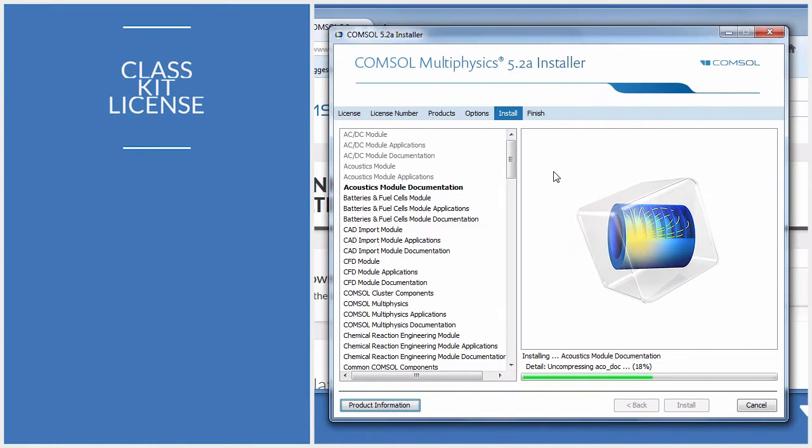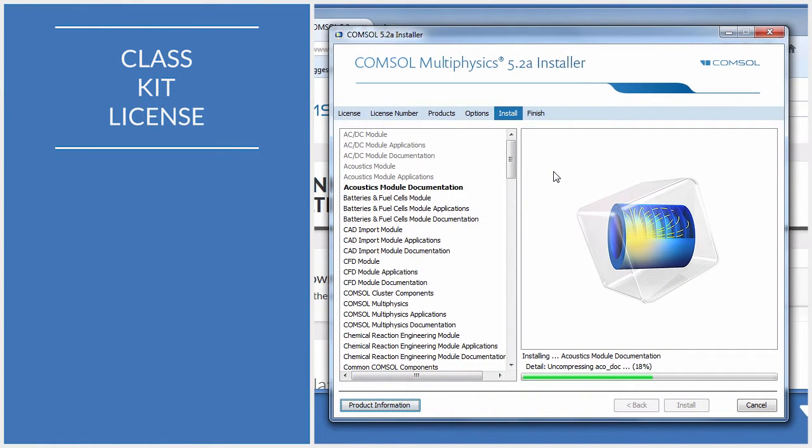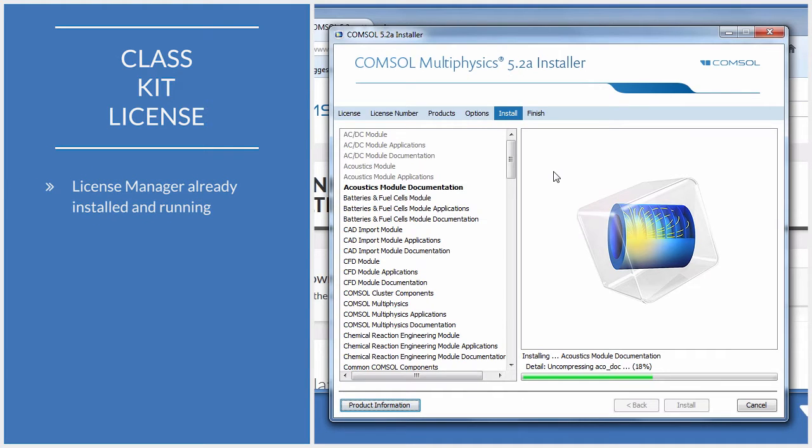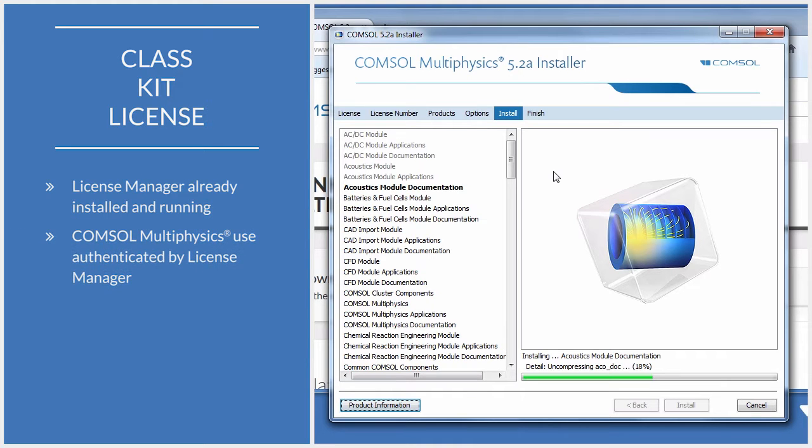In this video, we will install COMSOL Multiphysics on an in-network computer using a ClassKit license. The installation process requires an active license manager within the network. The license manager will authenticate each use of the COMSOL software.